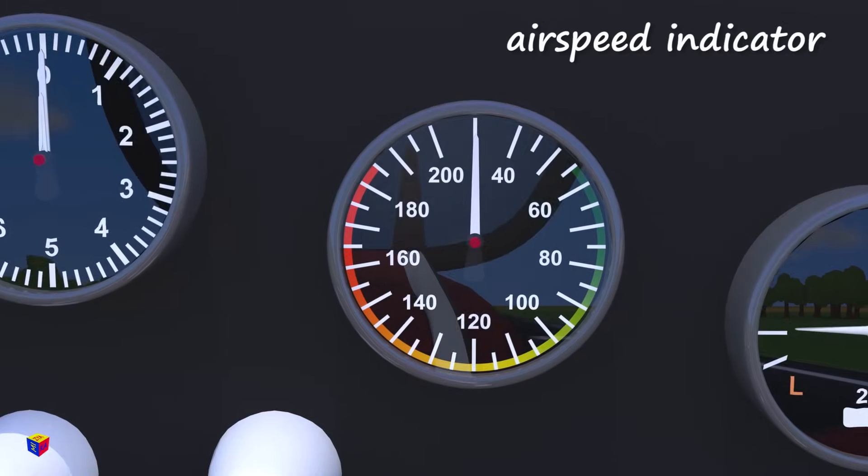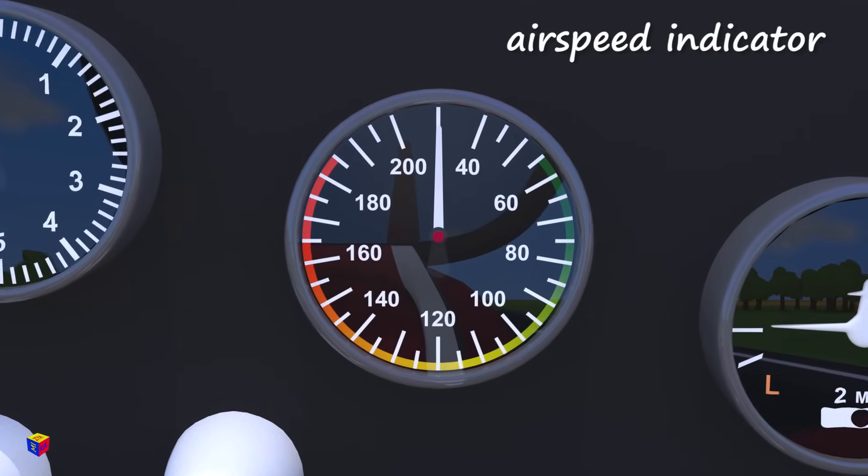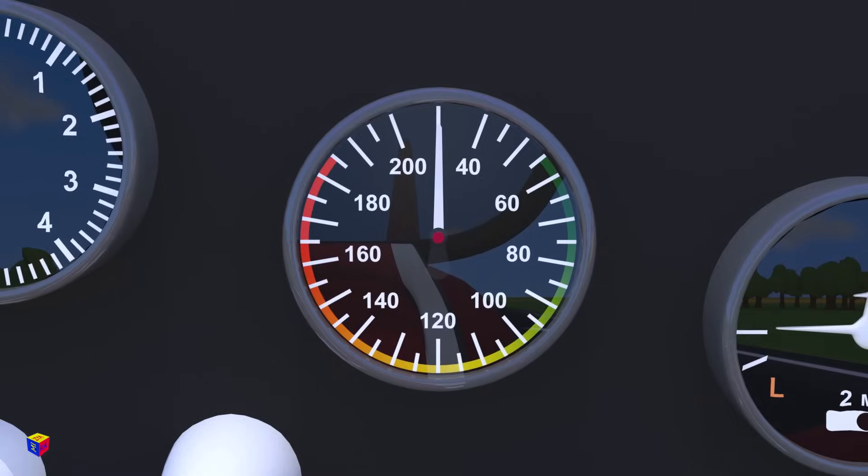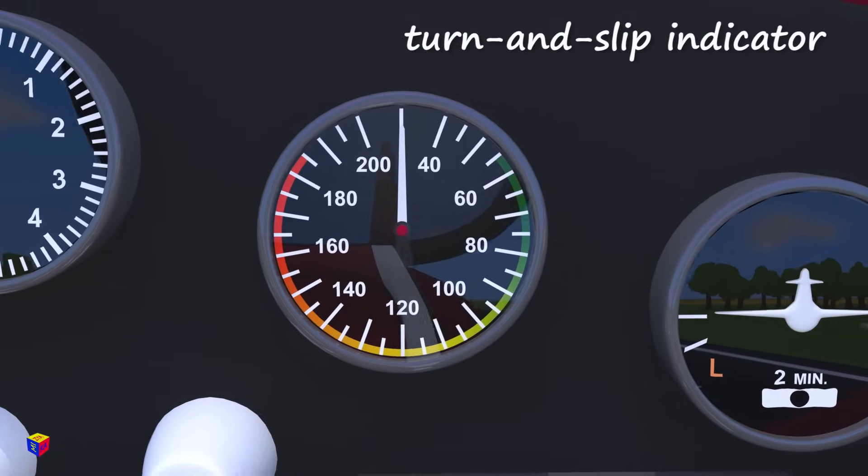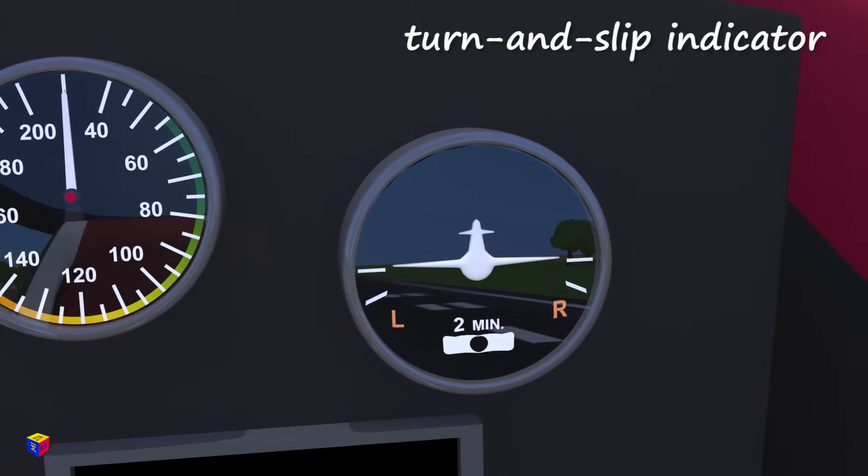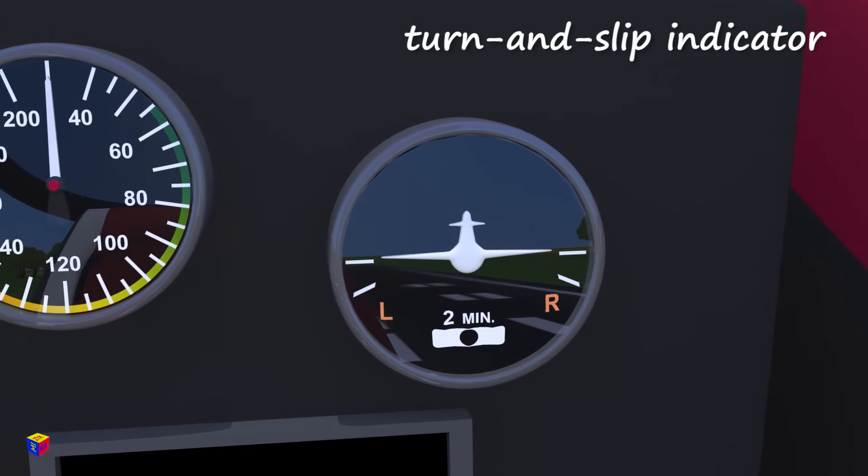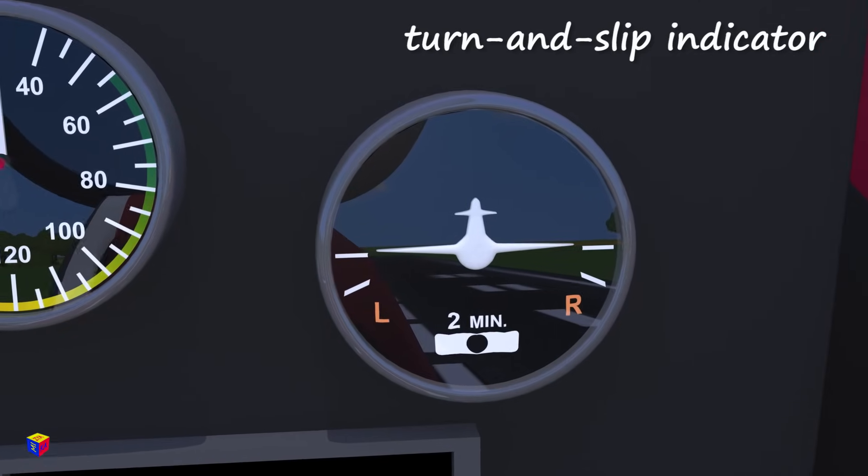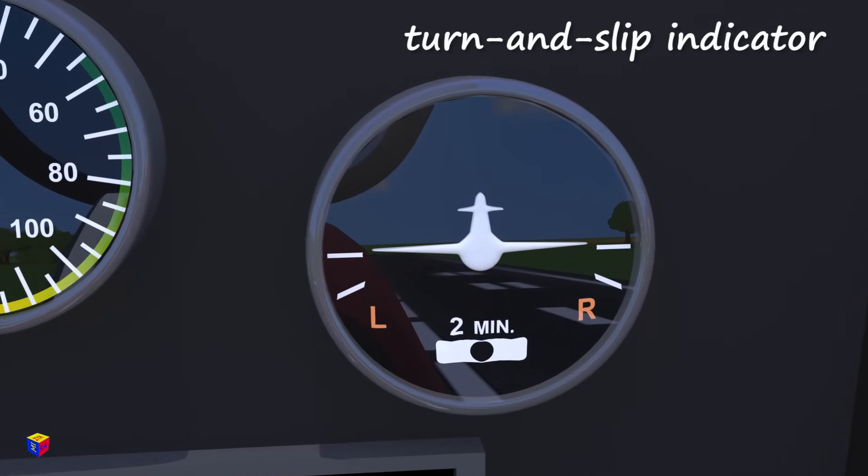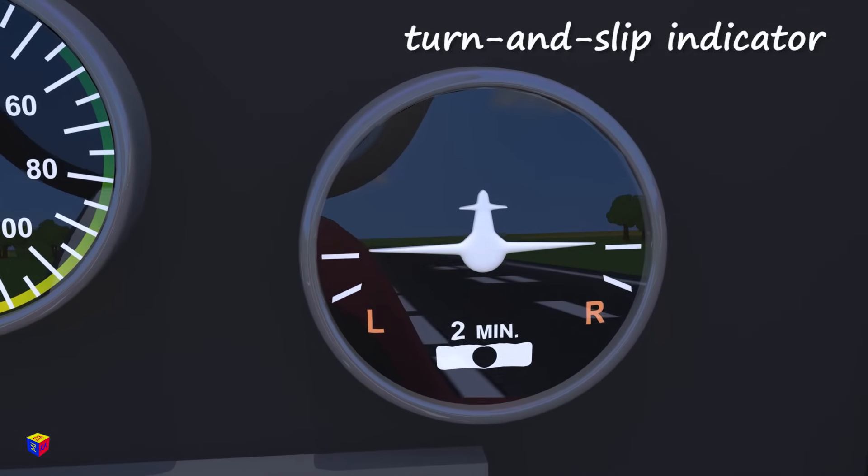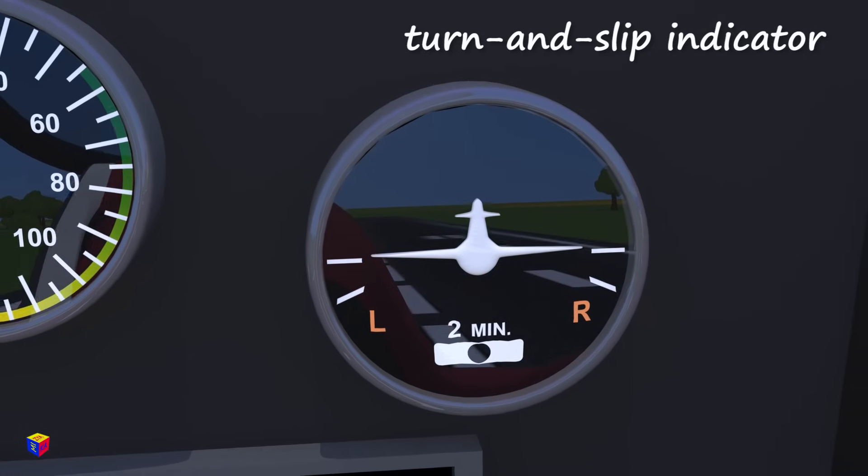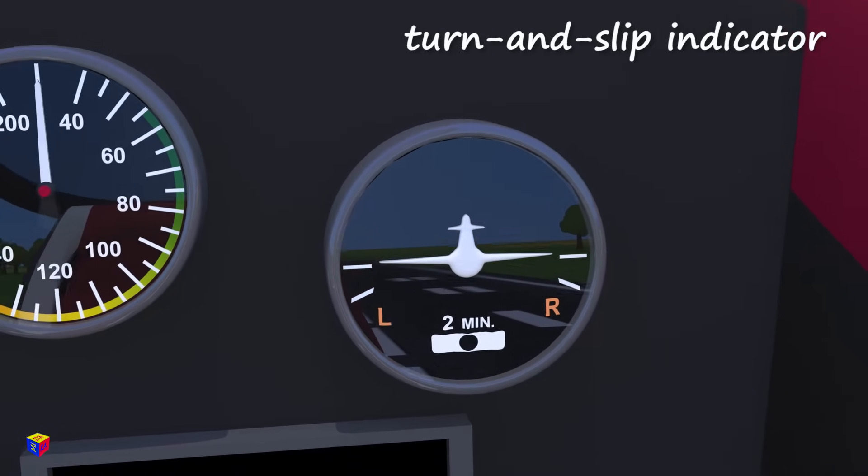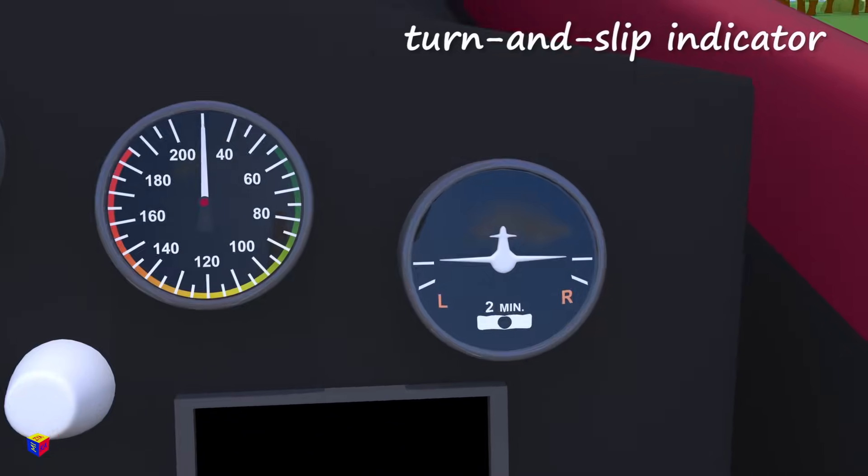The air speed indicator. The turn and slip indicator. This tool simultaneously shows the angle of rotation of the aircraft relative to the longitudinal axis and the transverse axis, which tells the pilot when the aircraft is flying sideways.